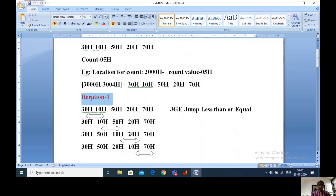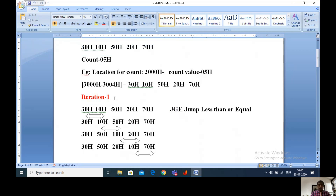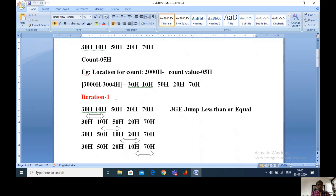Let us see the first iteration. My count is 5, so how many iterations are required? If count is 5, then 4 iterations are required, and the maximum number of comparisons should be 4. For any sorting problem, if N is the count, then N minus 1 iterations are required maximum.